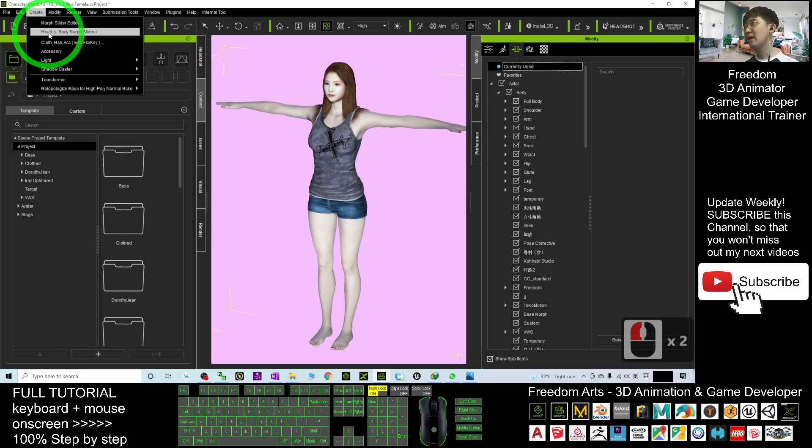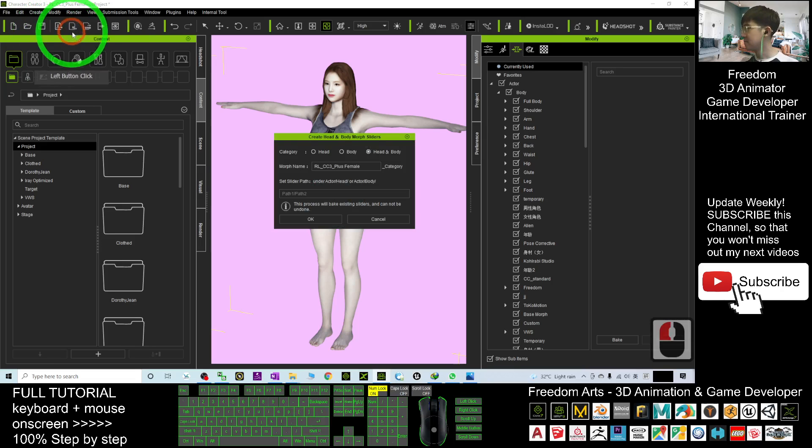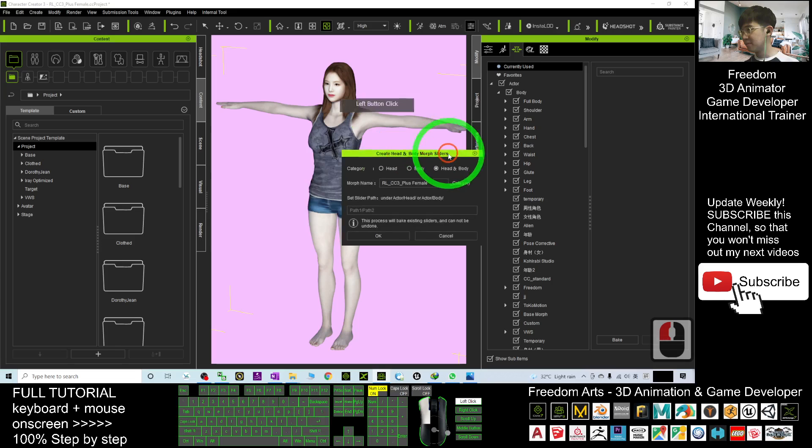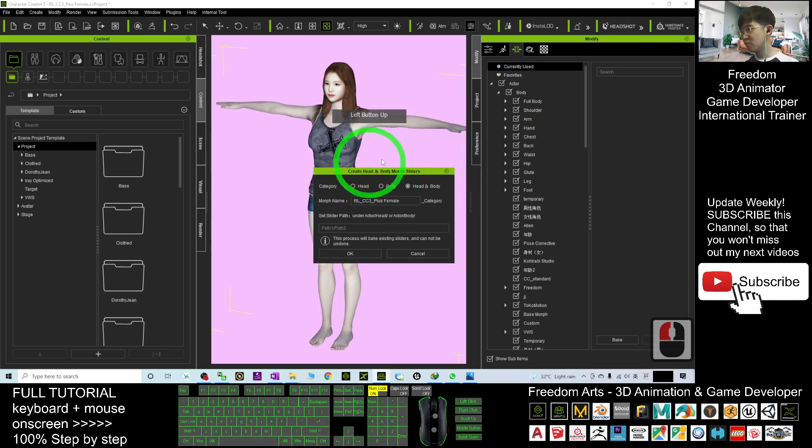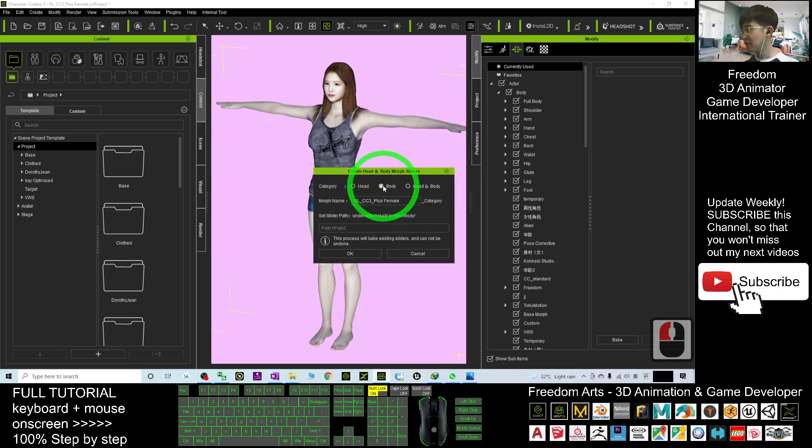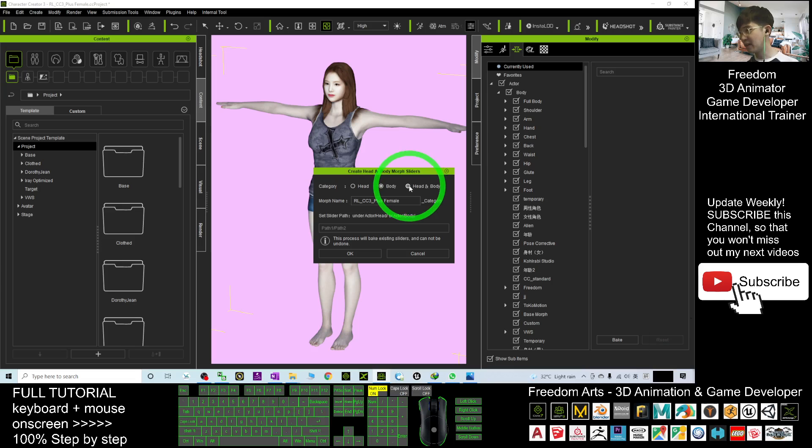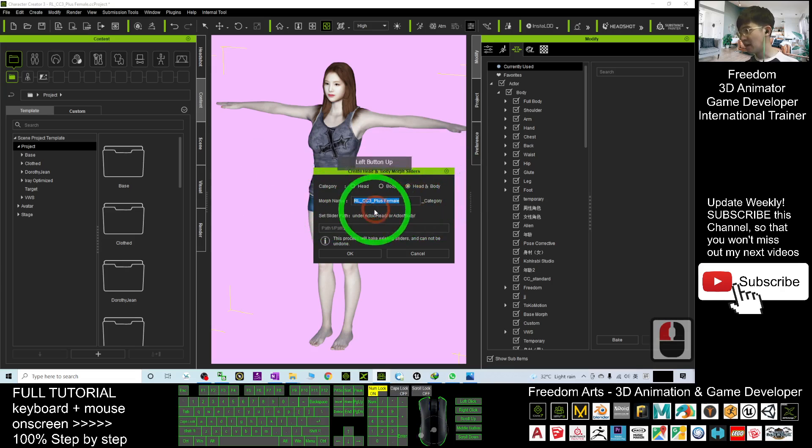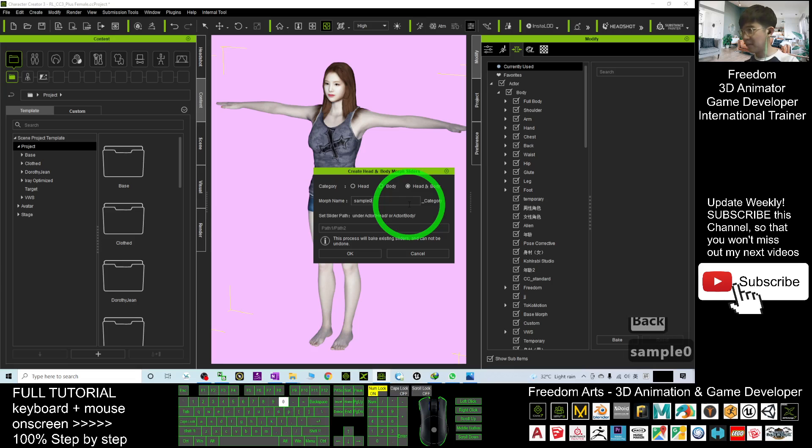Head and Body Morph Slider. Then here you choose the head and body. You just want to reset the body, so you can just use the body. But as a demo, I will just use the head and the body.